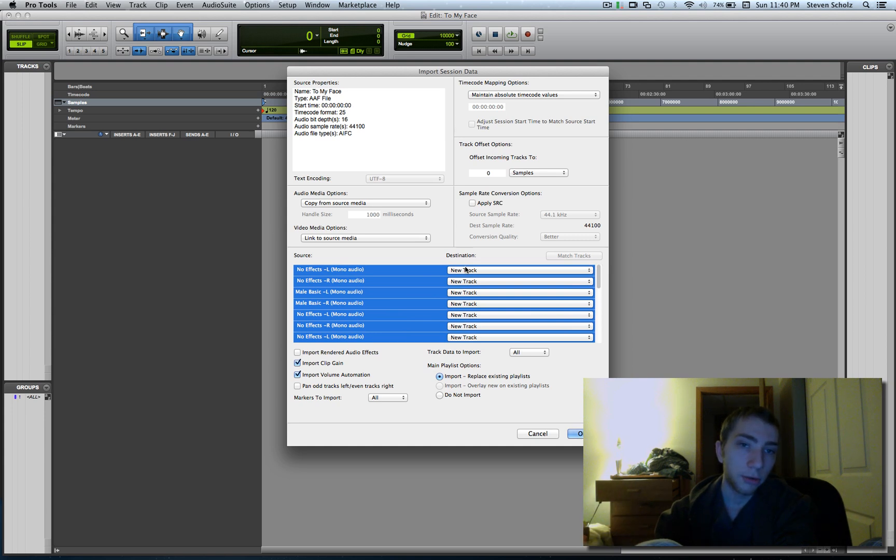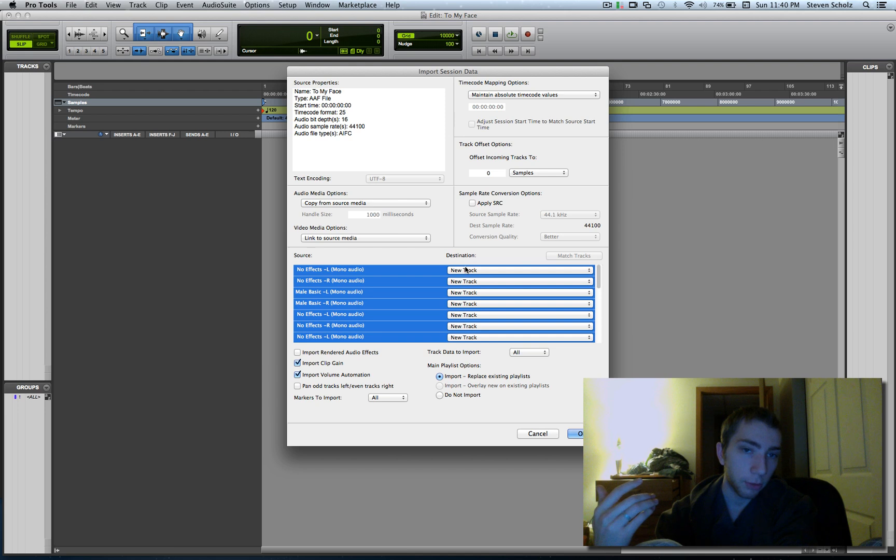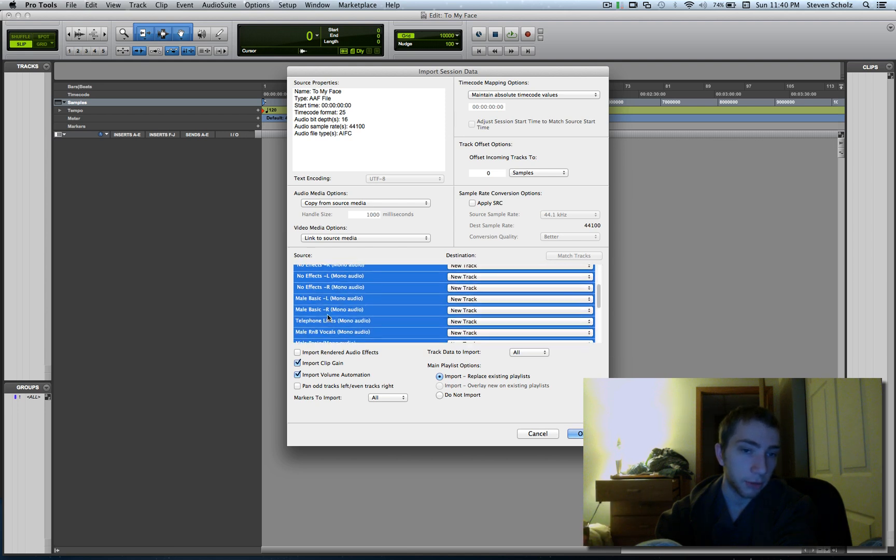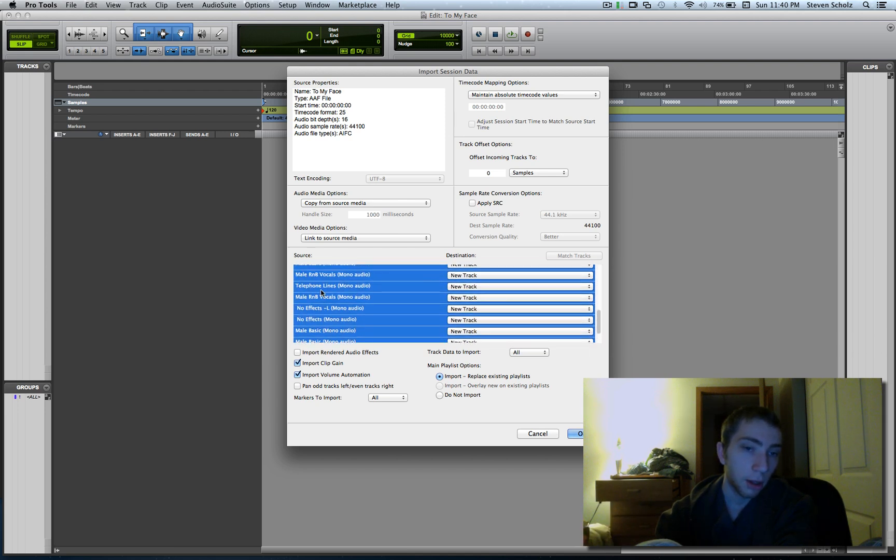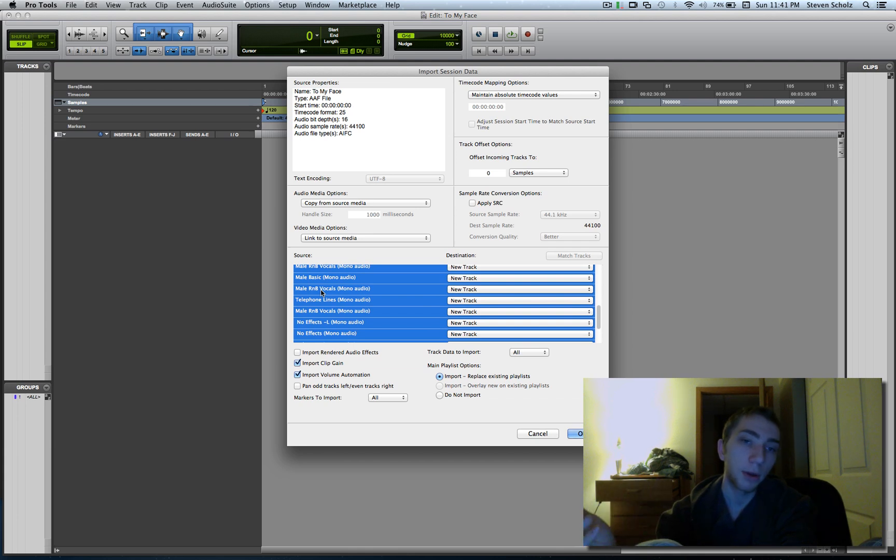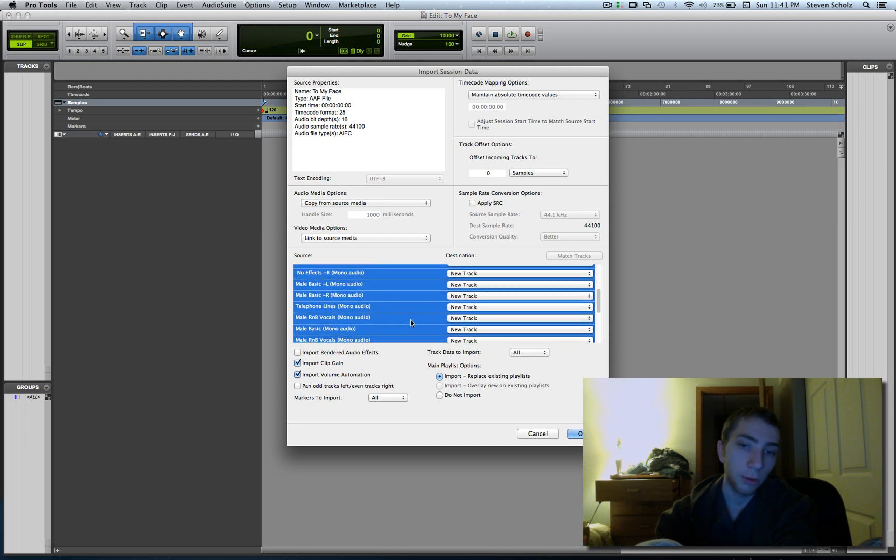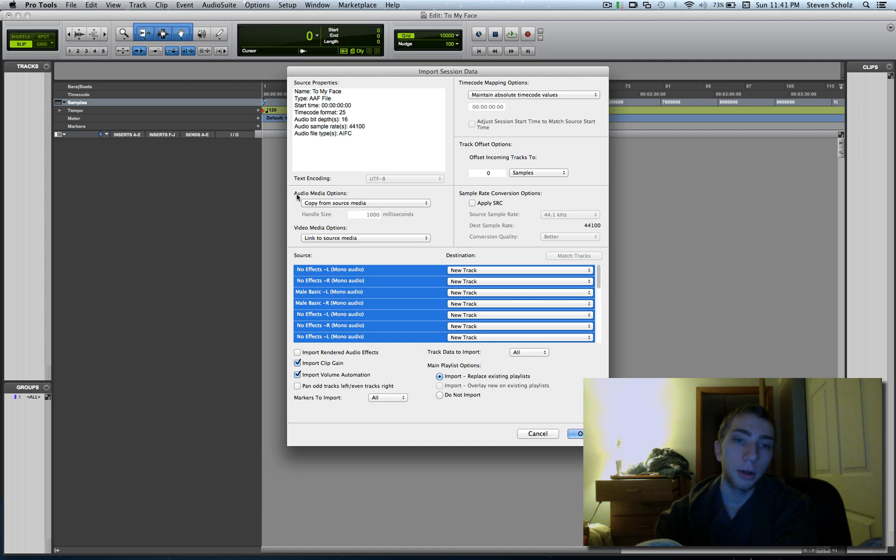If you were to not have made a new folder, you would have still gotten this window and would still have recognized all these tracks because they're all references. But when you import it, Pro Tools will say every audio file cannot be located. What do you want to do? And that's just screaming long time fixing. So that's why we're making a new folder. Right here, Audio Media Options, you've got some different choices.